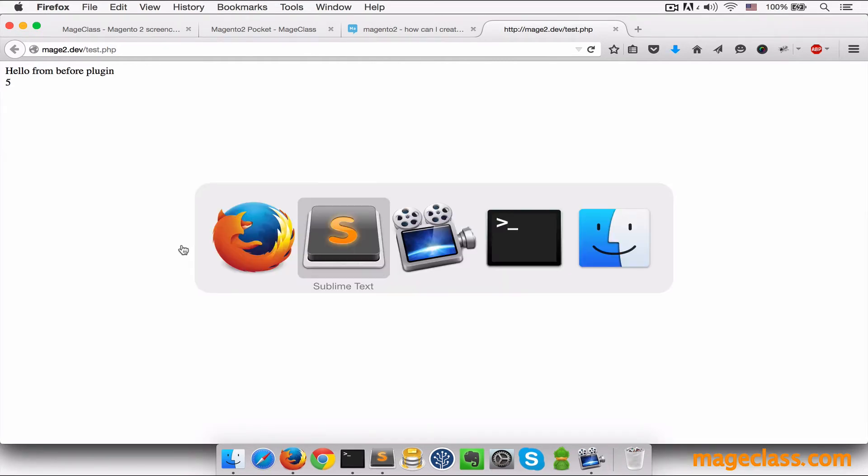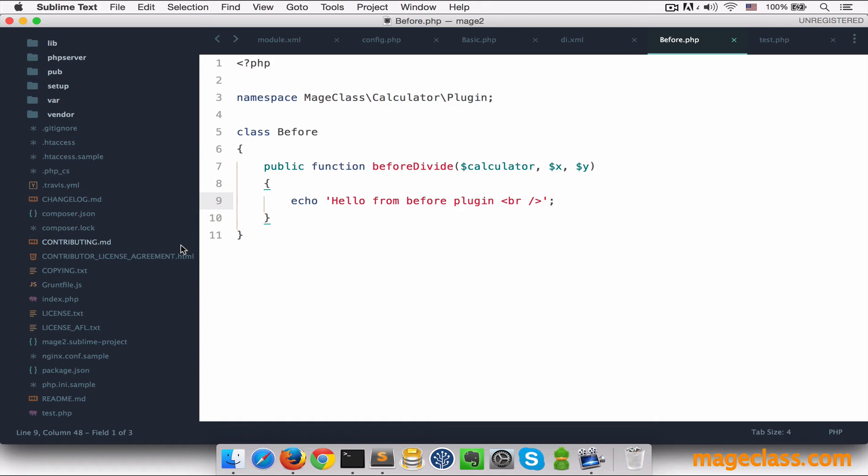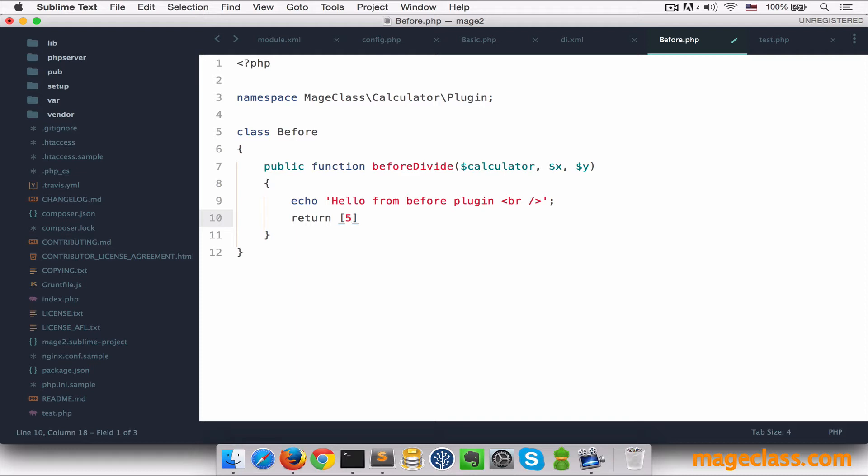What we can also do in before listener is to change the arguments that will be passed to the original method. So for example, I can say here return an array of 5 and 10. I'm returning an array of two elements because the original method receives two parameters.